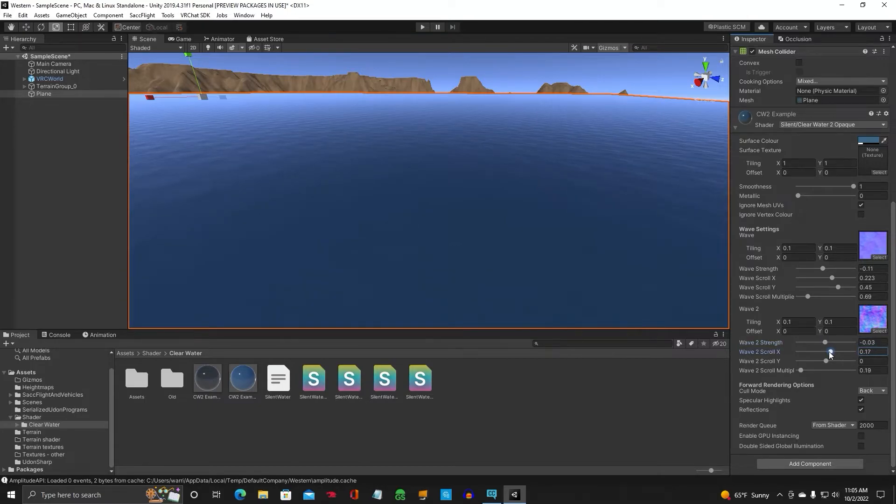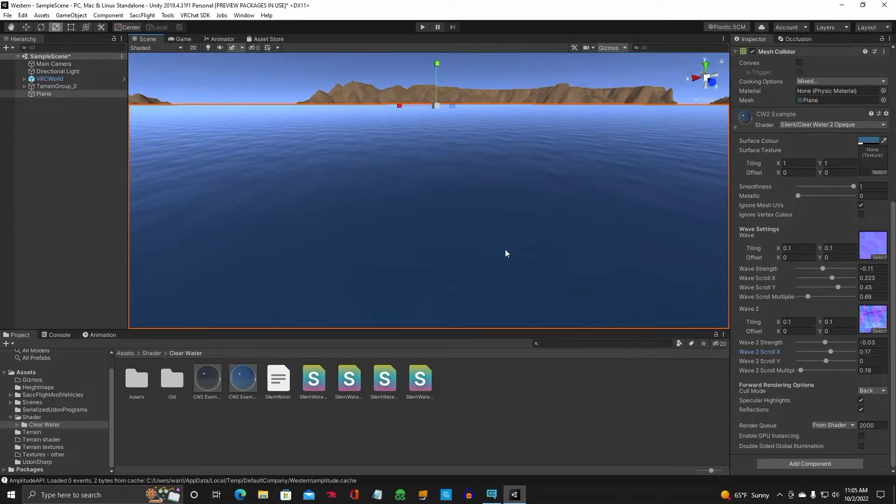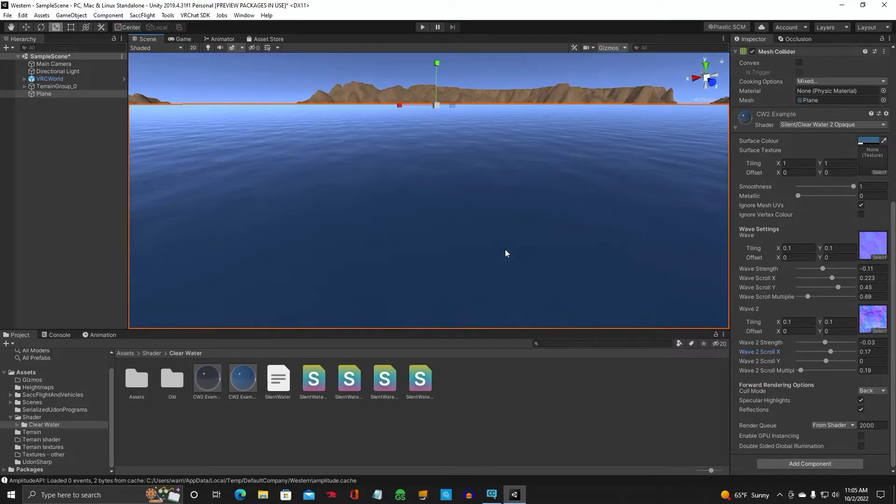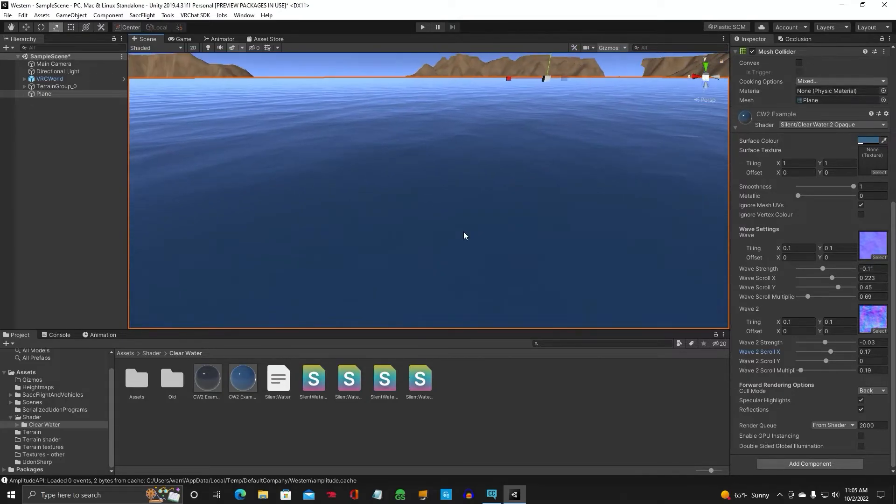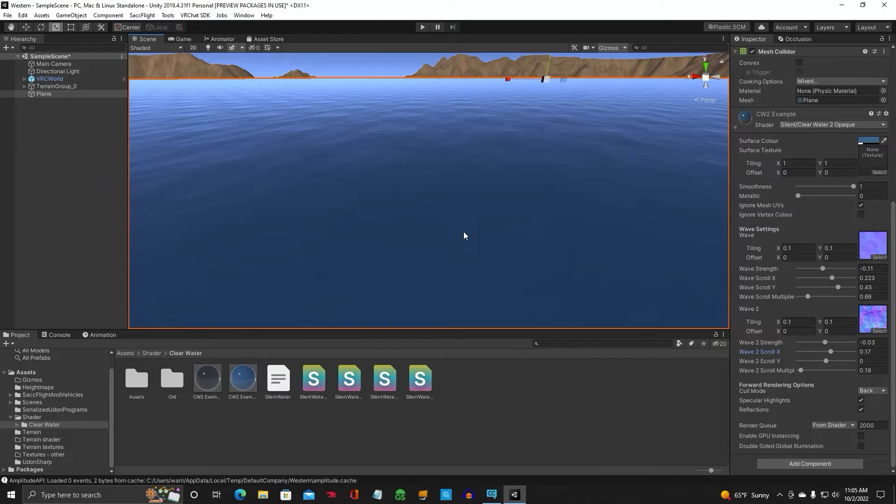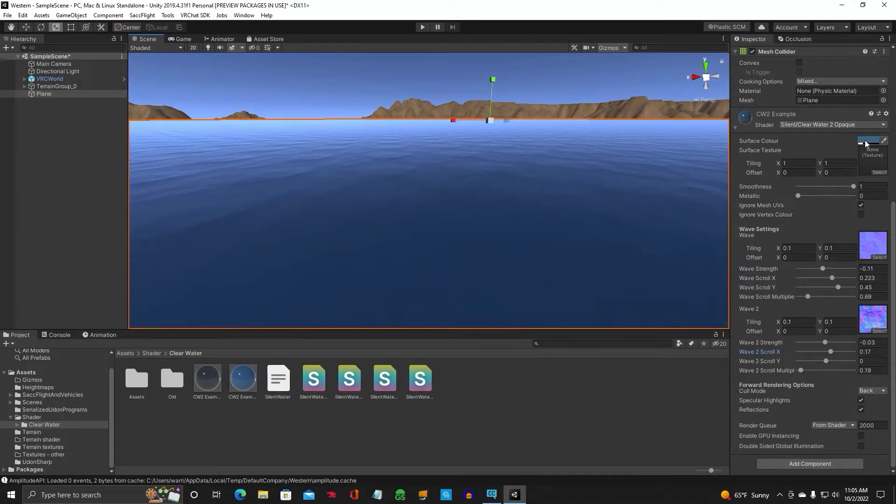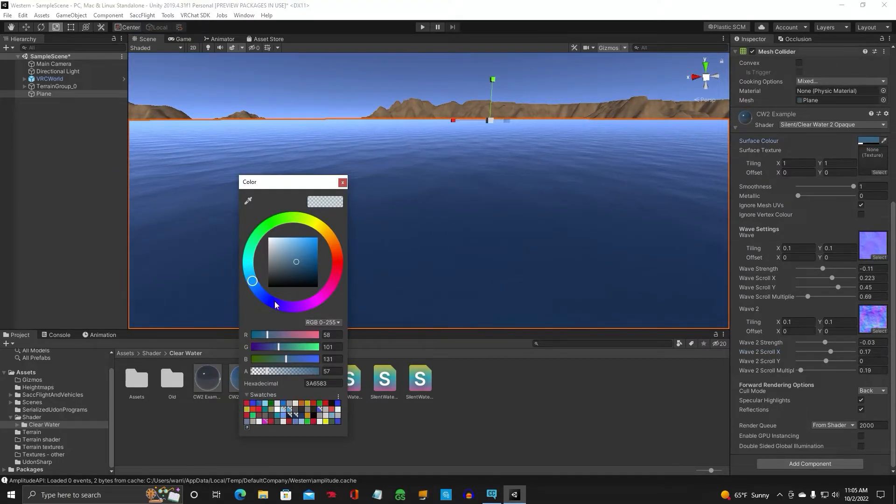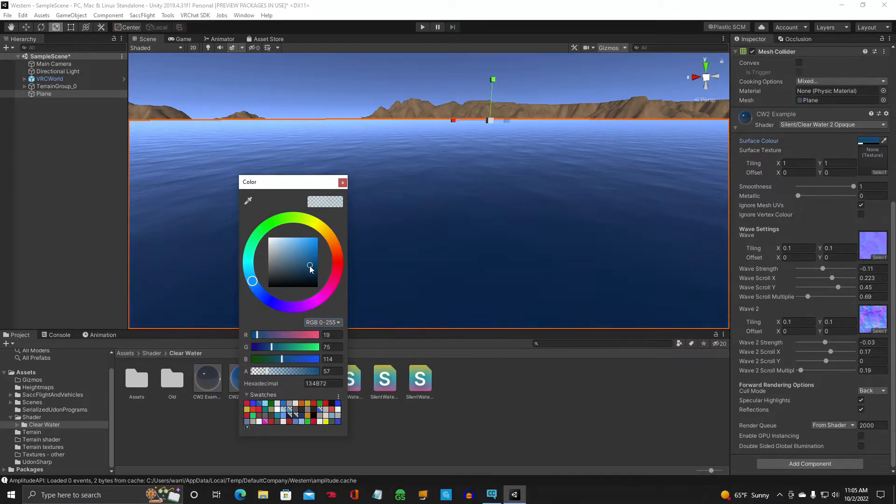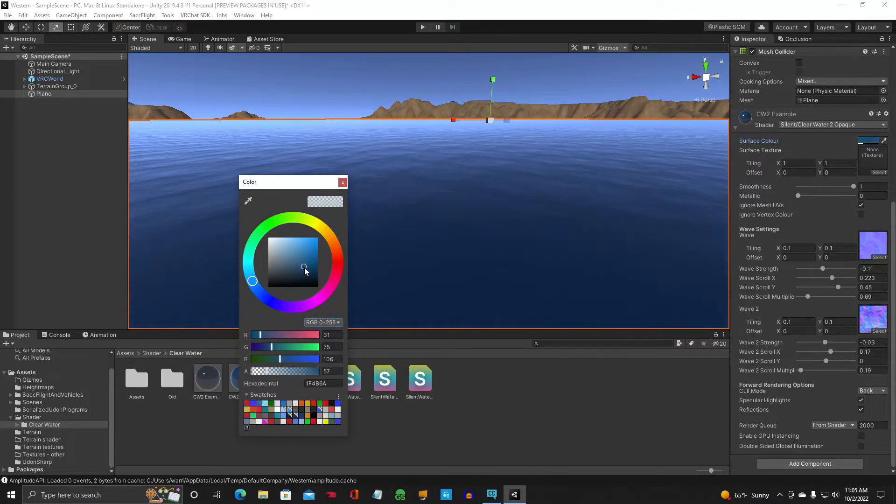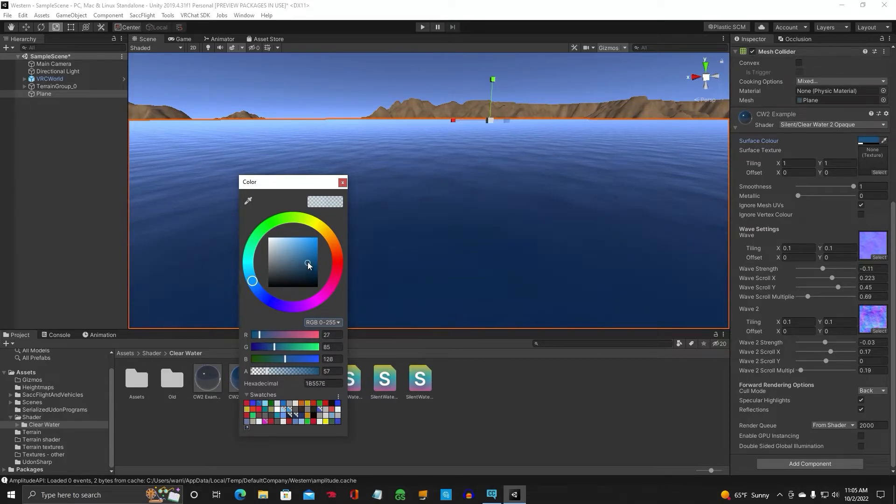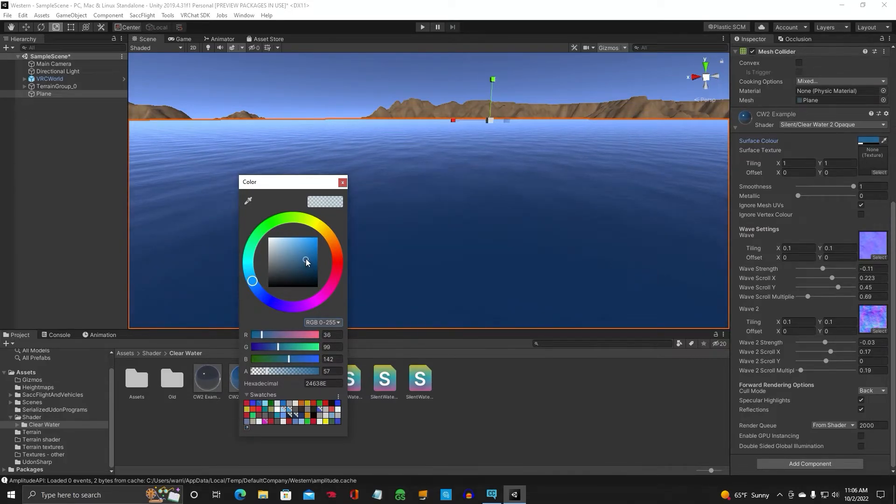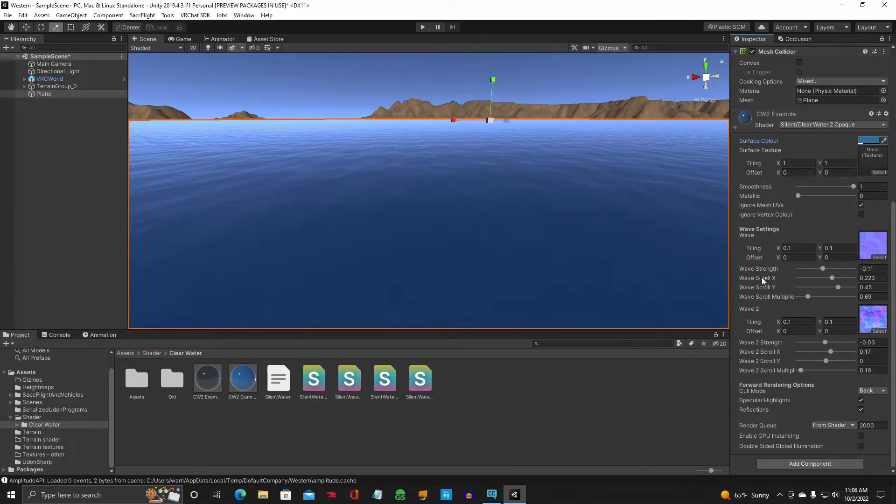Same thing with this wave here. You can adjust however you want it to look. And we're going to make it... Yeah, there we go. So you can see it's really pretty. This is really pretty water. And you can adjust the color if you want. You can adjust the color of the water. Make it darker. And we'll just leave it right about there.